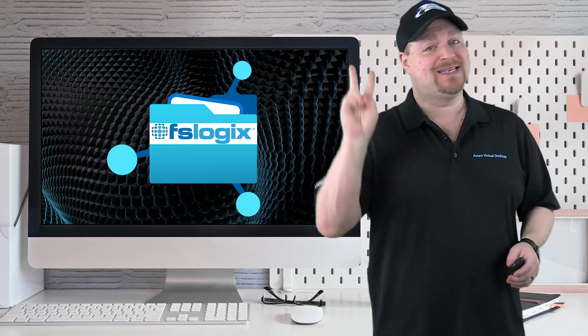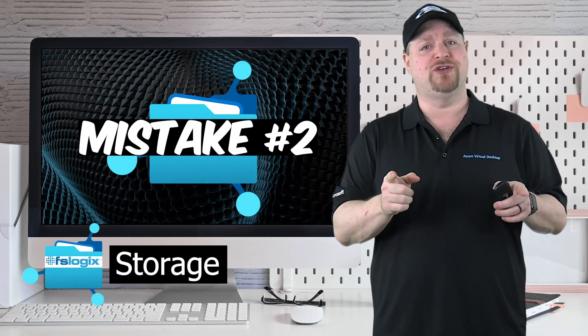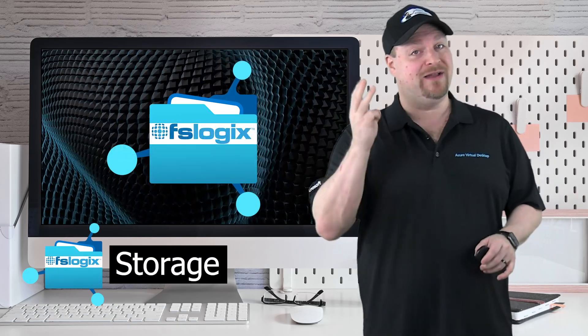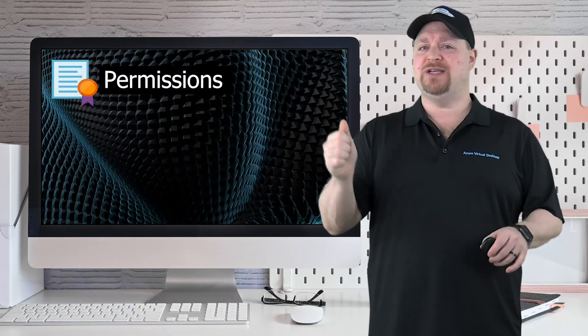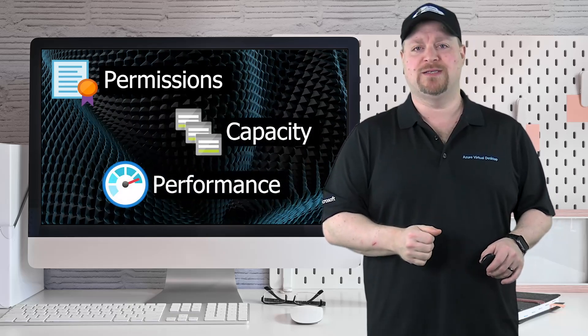Now speaking of your shares, the second biggest mistake has to do with your storage, and I see people making mistakes here in three ways as well: permissions, capacity, and performance.